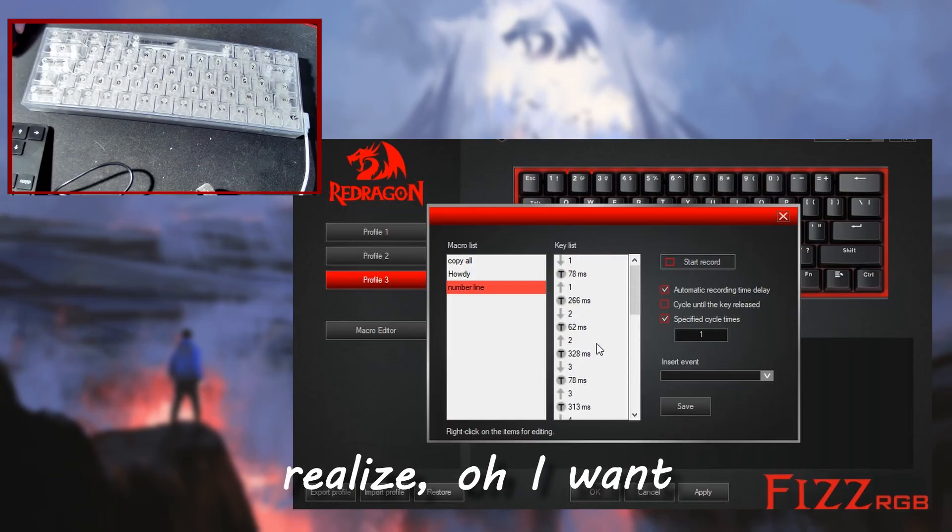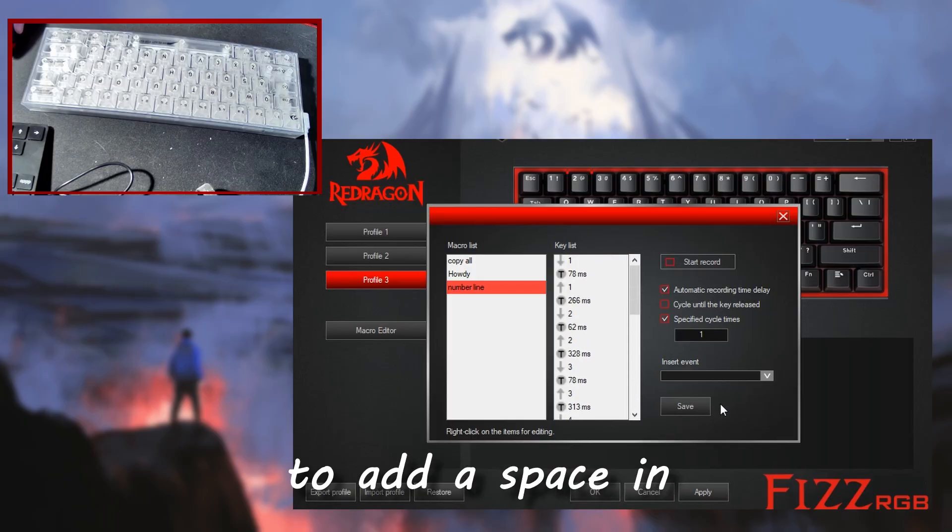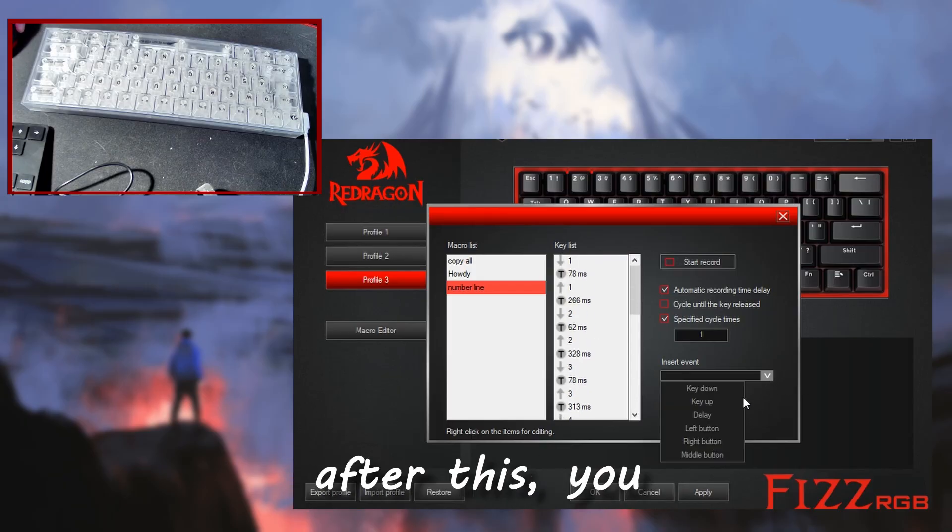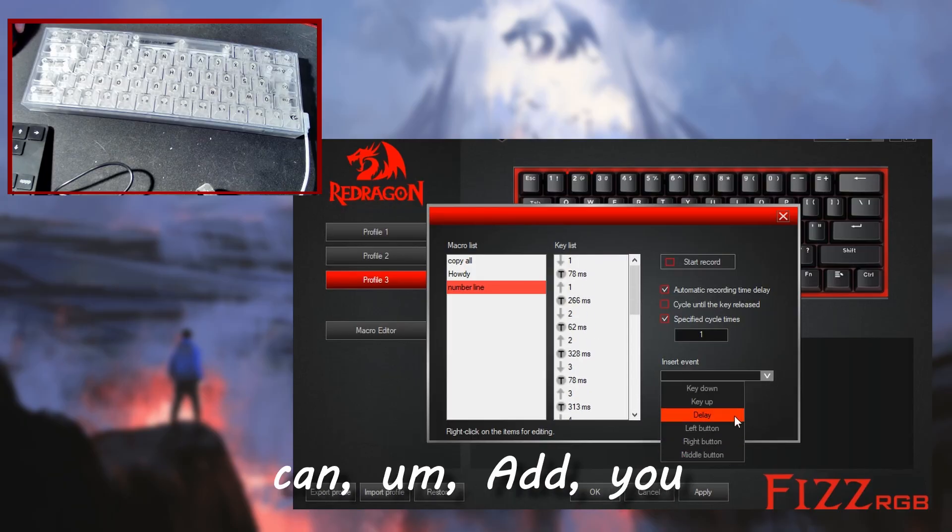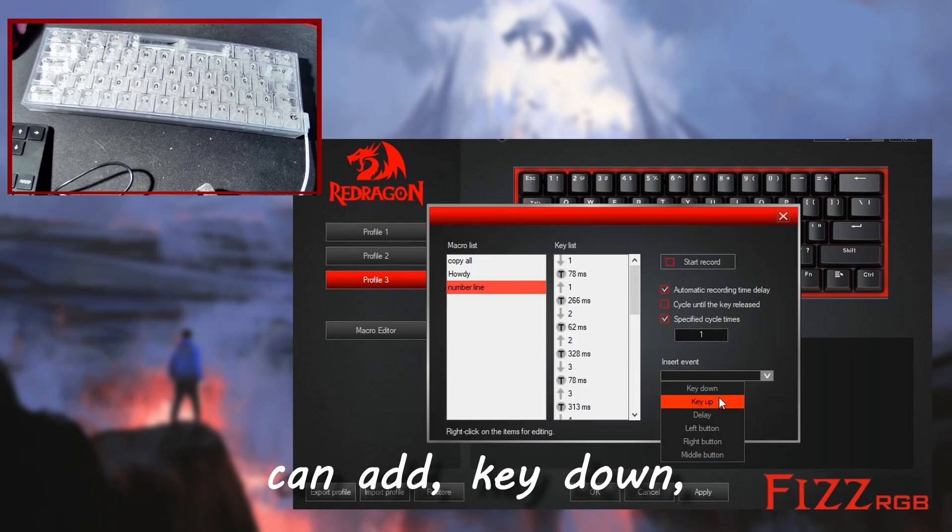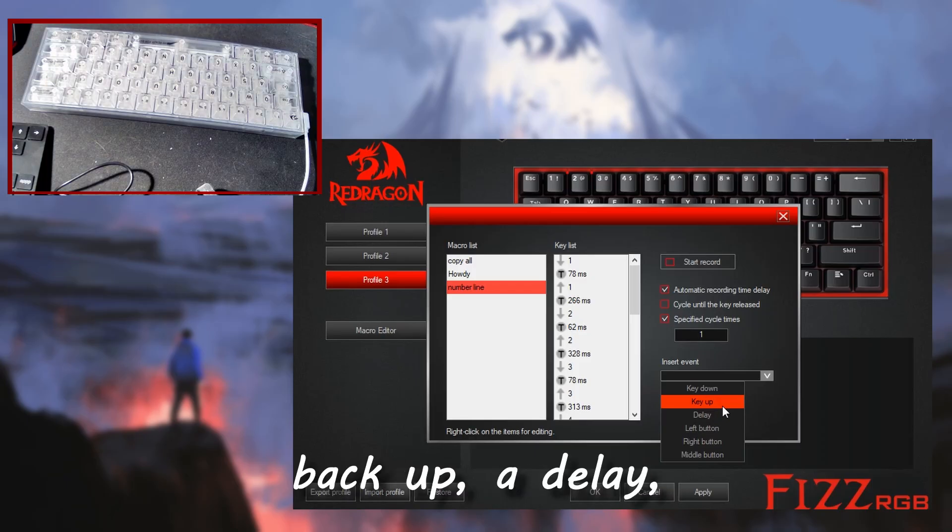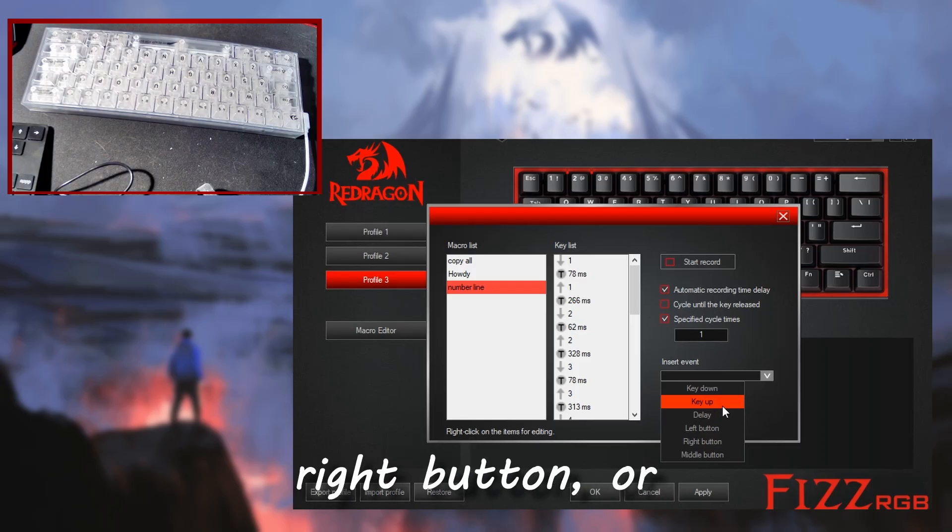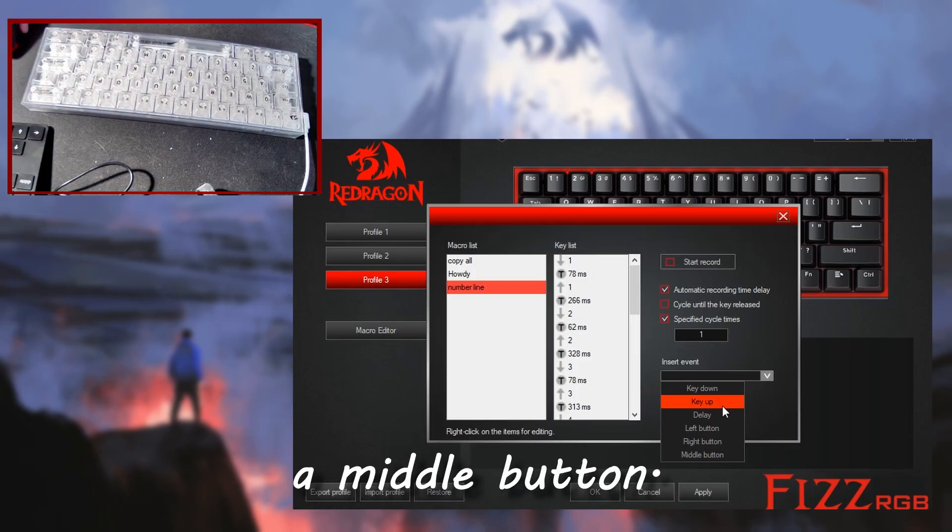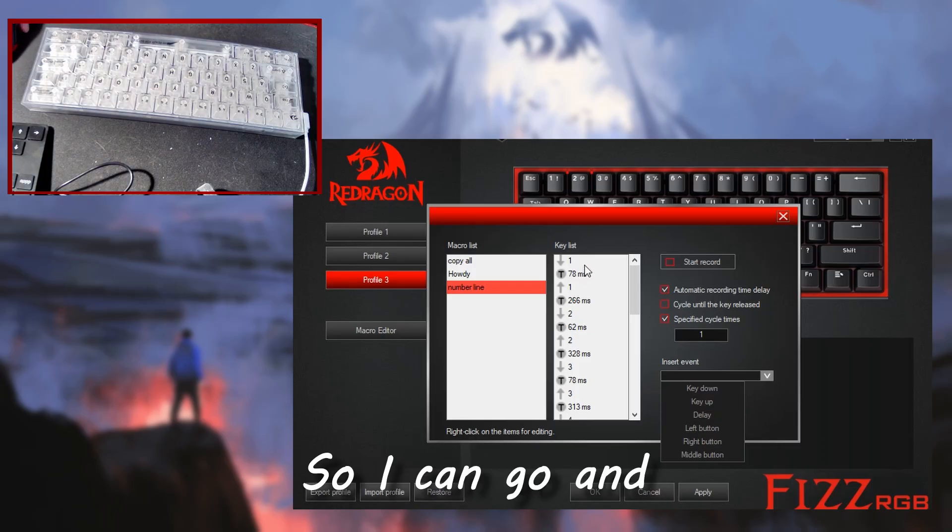And then if you realize, oh I wanted to add a space in after this, you can add key down, like when you press down on a key, add an entry when the key goes back up, a delay, a left button, a right button, or a middle button.